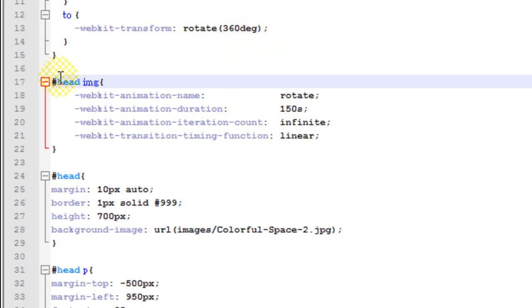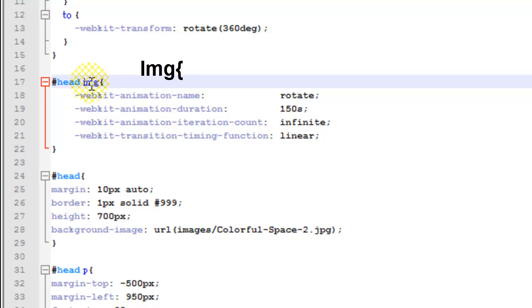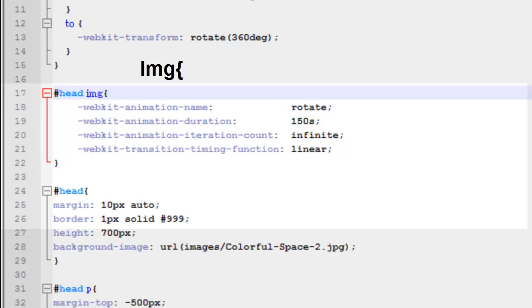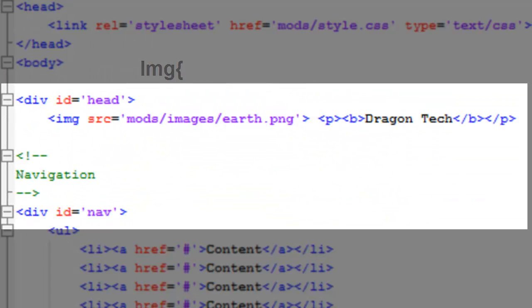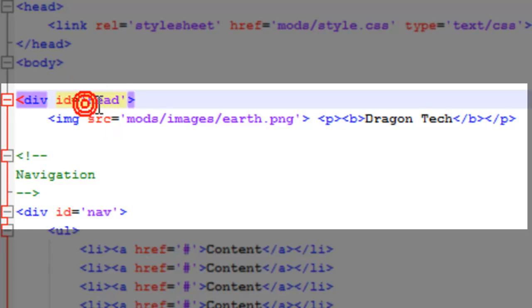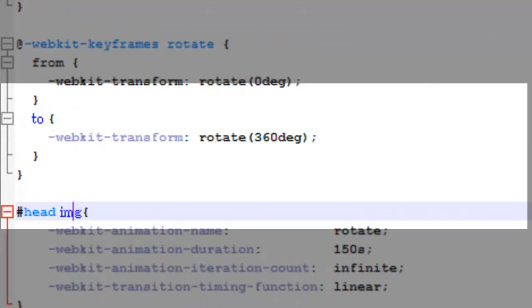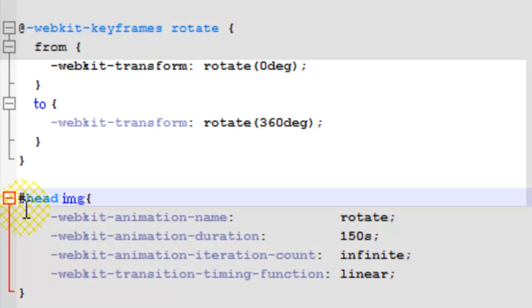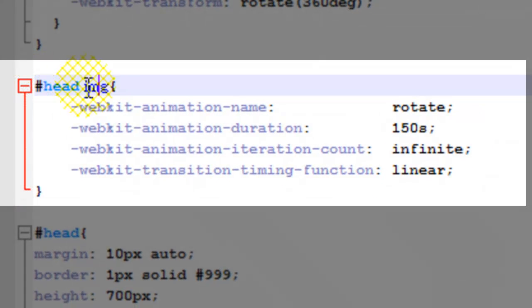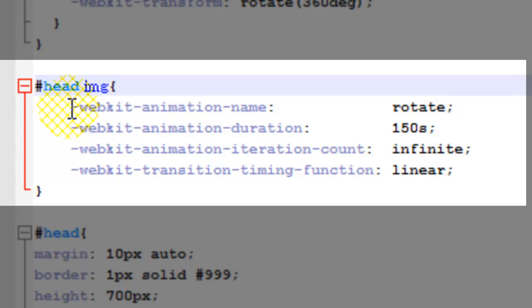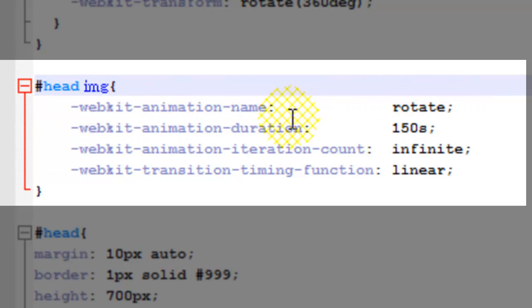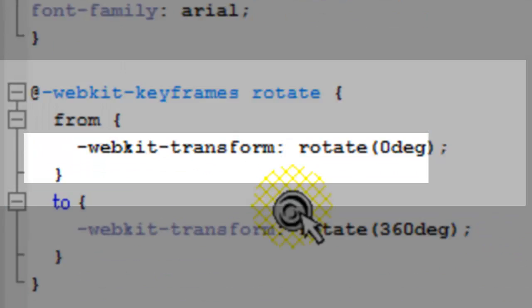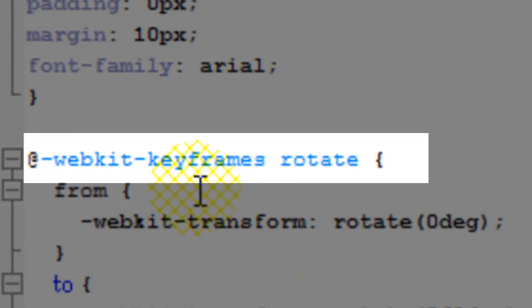Now what you're going to need to do is start the image tag here or the image properties here. As you can see my image is located in head and image. So head image. Now what you need to do is webkit animation name, and the name is rotate, as you can see here.